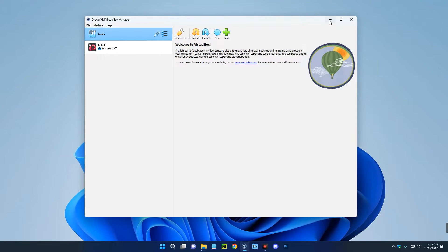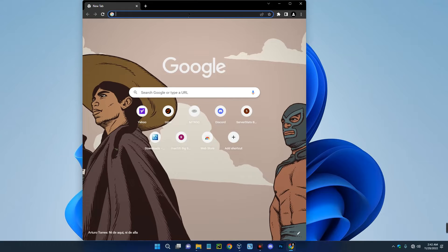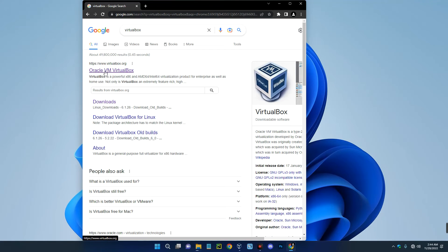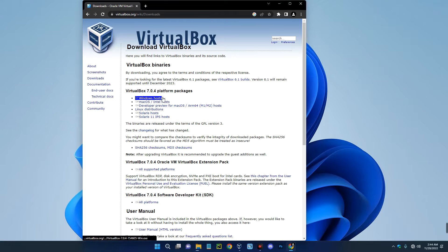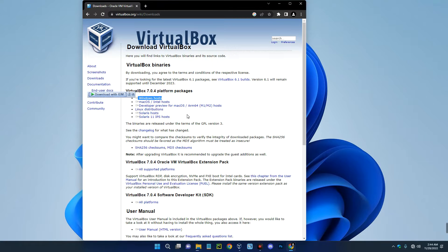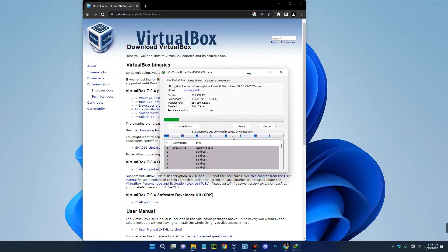The first thing we have to download is VirtualBox, so head to your browser and search for VirtualBox. Click on Oracle VM VirtualBox, and on the left click on Downloads. You can see VirtualBox for Windows host, macOS, and many other operating systems — click on Windows host and it should start downloading. I already have this installed so I'm just going to cancel. The installation method is just like every other software; I made a video on how to install VirtualBox so if you find it difficult, check the description.